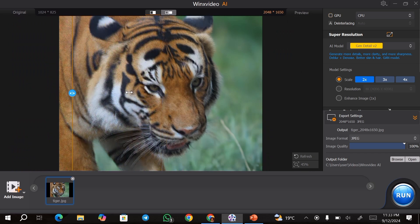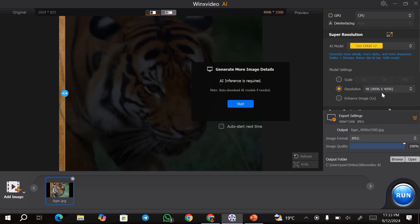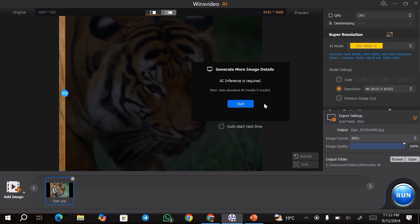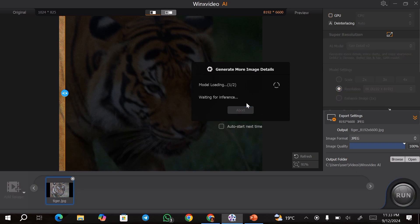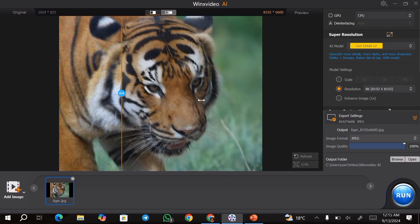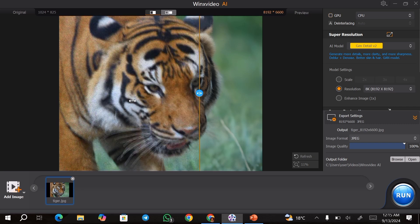I'm going to use a different model — this time I'll be using the resolution option, and I'm going to use the 8k option. Once that is done, I'll hit start, and this is going to start upscaling my image to 8k. Once your image is ready, you can go ahead and compare it to the original image just to be sure that you're getting the kind of image that you want. And as you can see, the new image is quite crisp when it comes to the details.